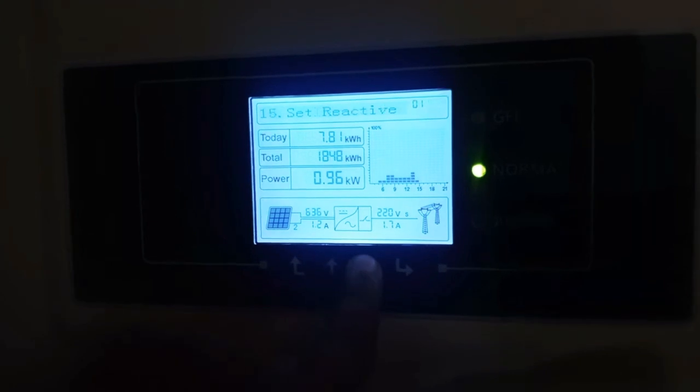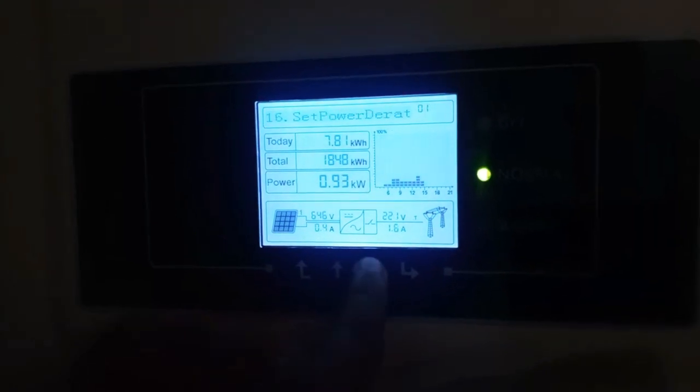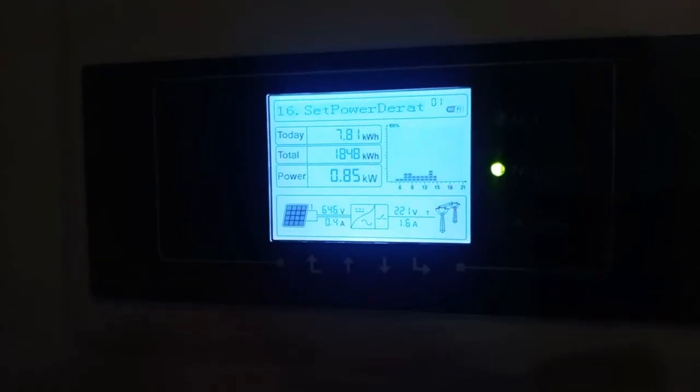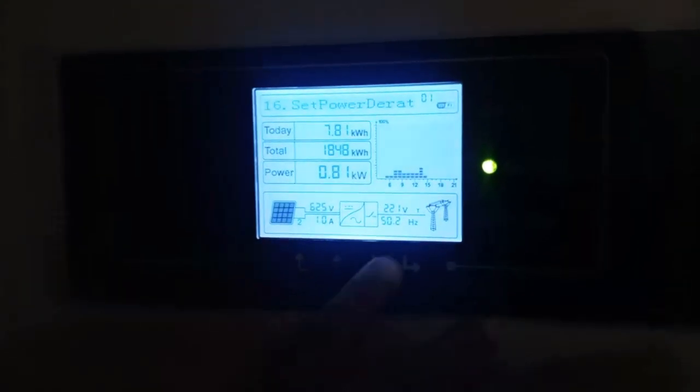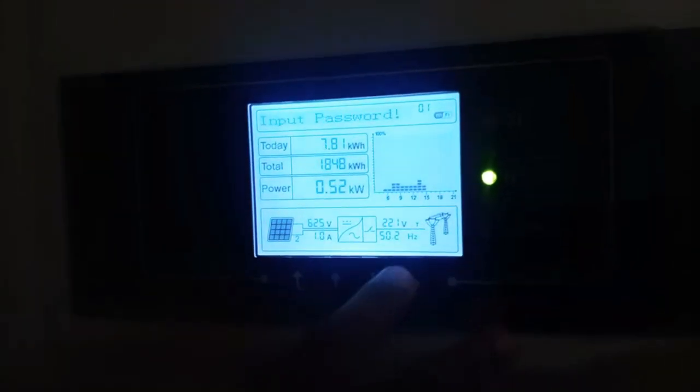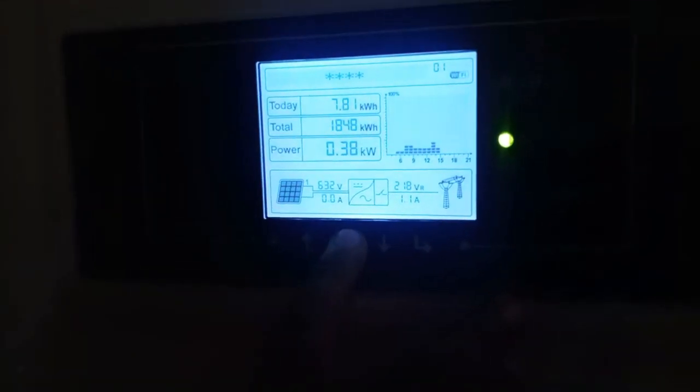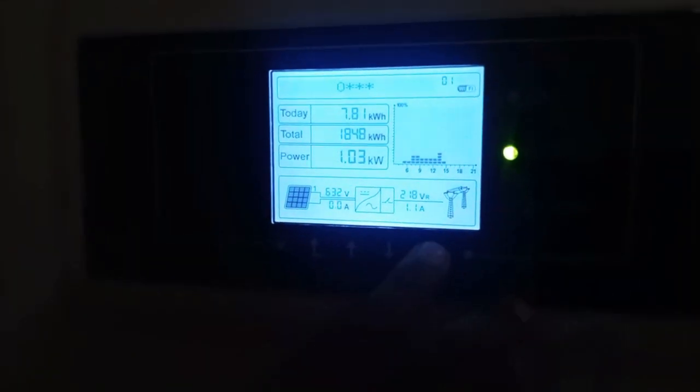Go to number 16 setting which is 'Set Power Only Read'. Enter the password: 0001.